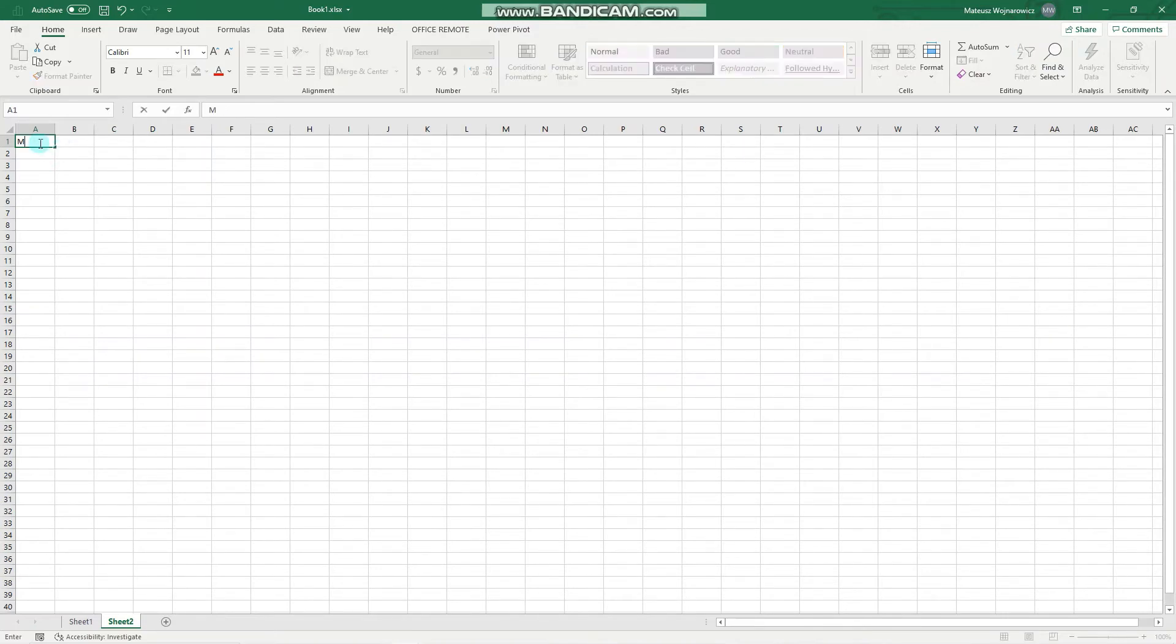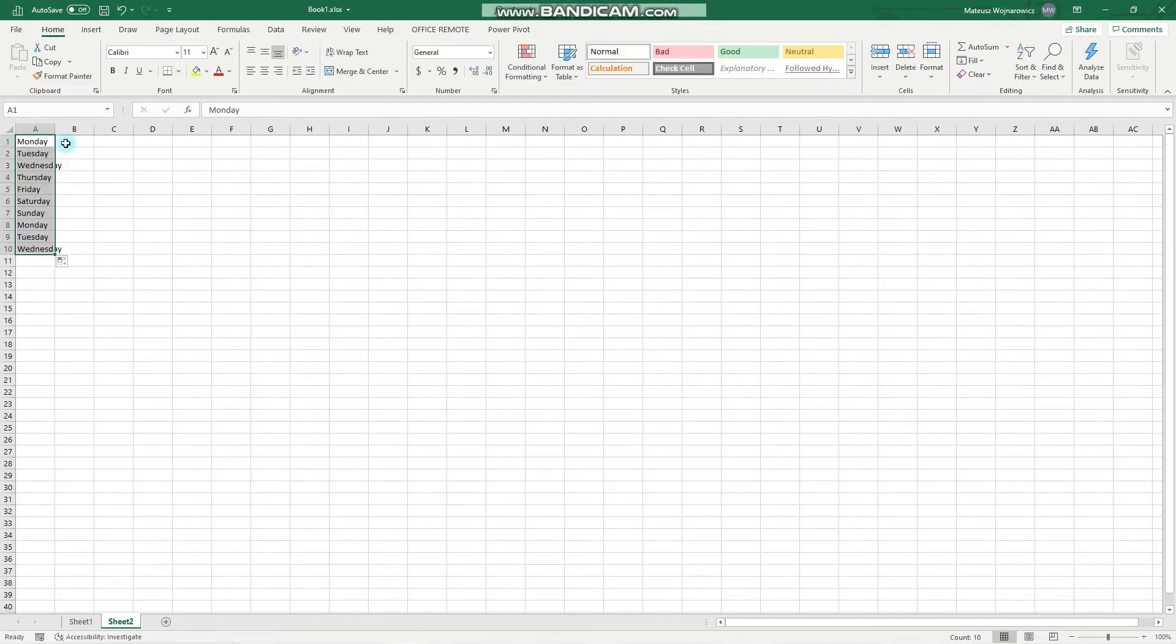So we can write Monday and use the AutoFill to fill that sequence for us.